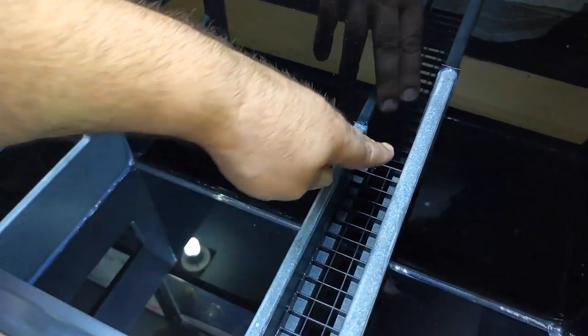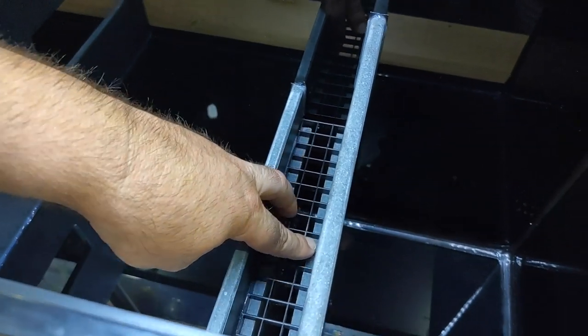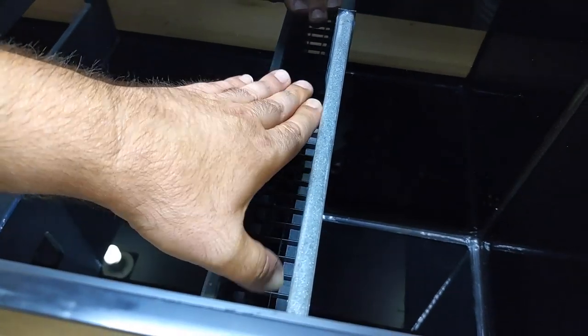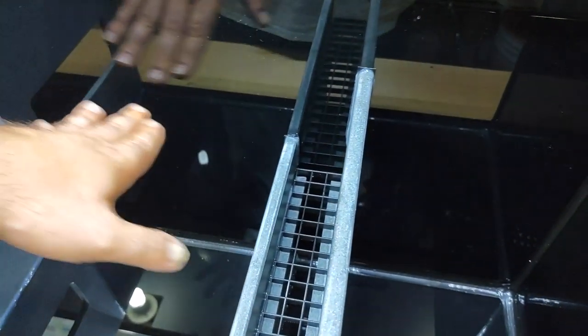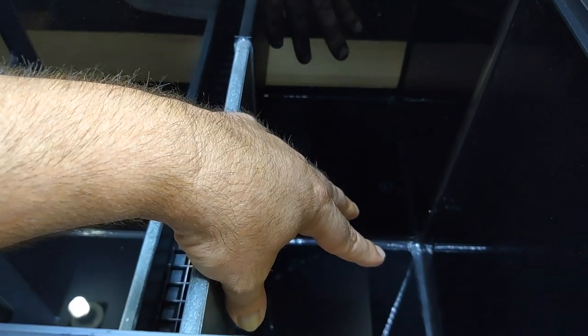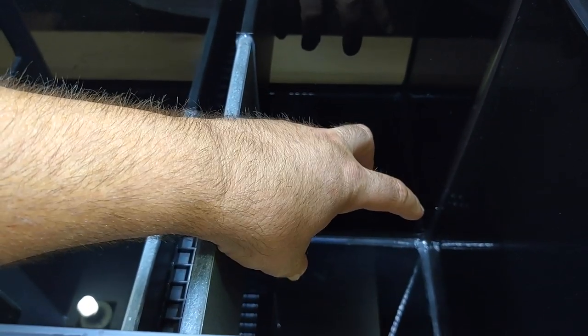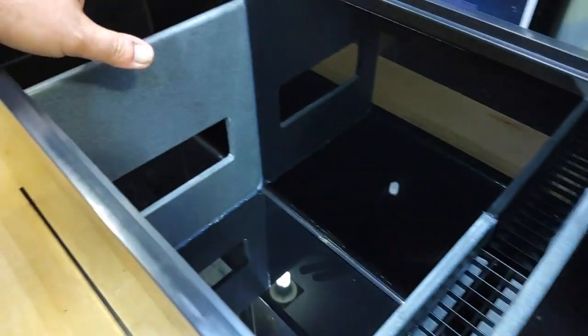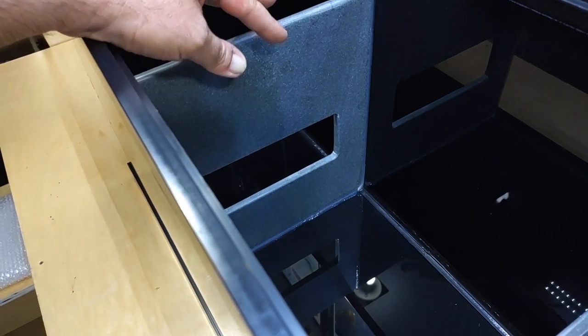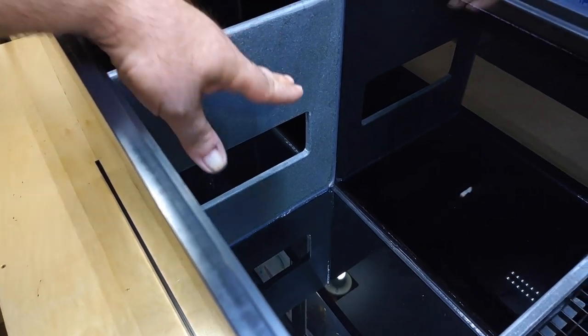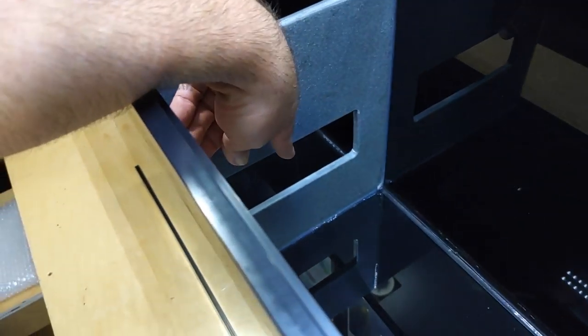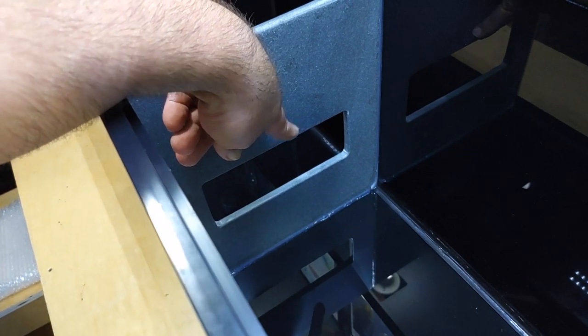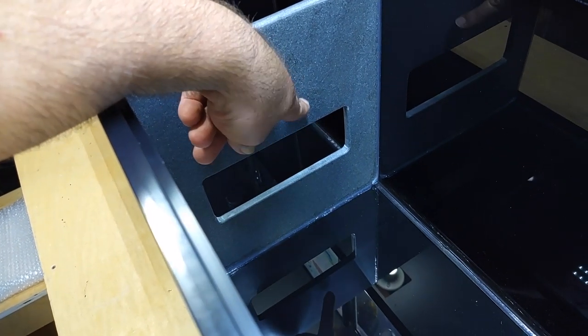And then this is my little egg crate that I have to set the pinky pads on. This will filter anything out before it goes into my return pump section. Now I have a lot of Marine Pure spheres and I wanted to stack it up pretty high.